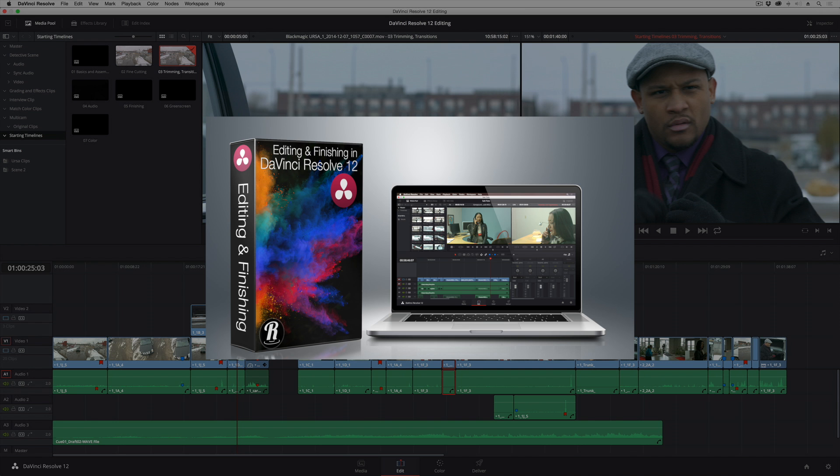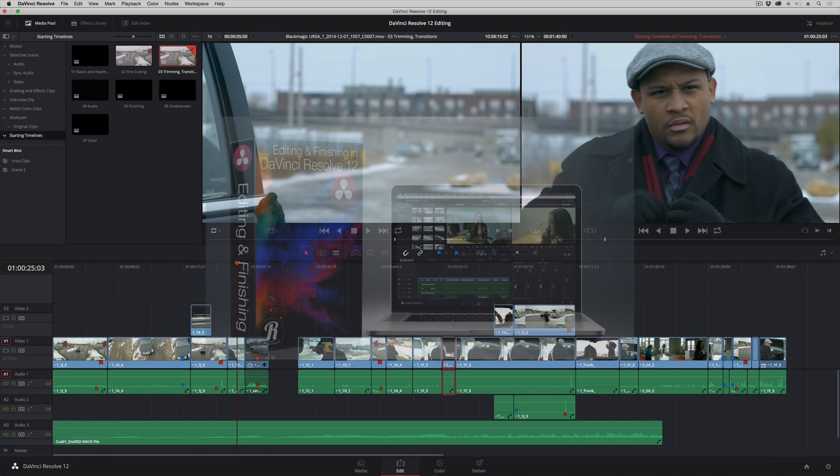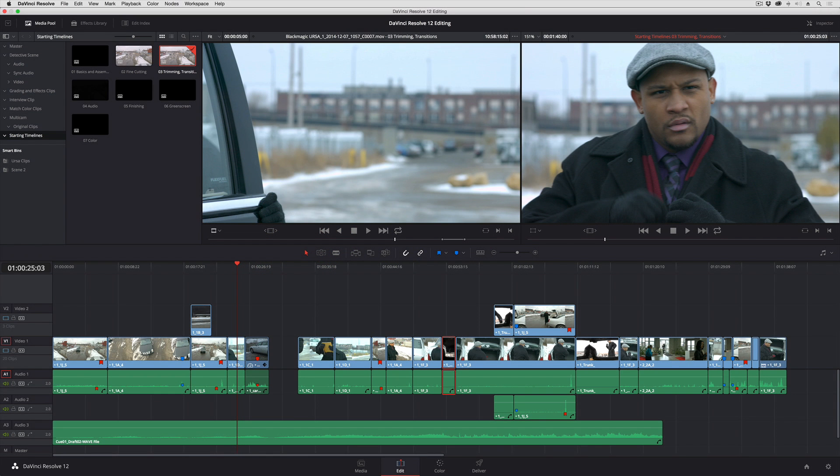In this lesson, I'm going to demonstrate three trimming techniques that are available in DaVinci Resolve that you may or may not be aware of. They're all pretty cool, and they work very differently.